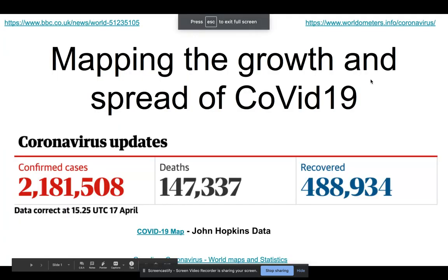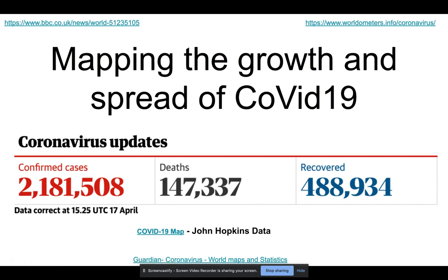Well done on completing the first chapter, looking at the introduction to globalization and the introduction to pandemics. This second chapter is where we now start to move on to think about the unique elements of this virus, where the virus came from, and how it spread subsequently, before moving on to think about the different distribution of the virus.